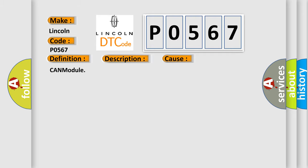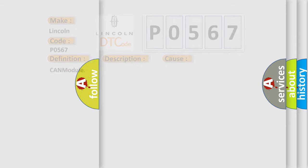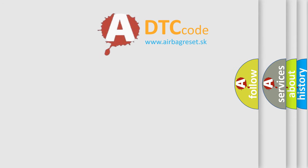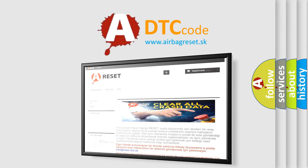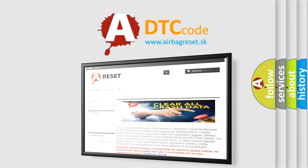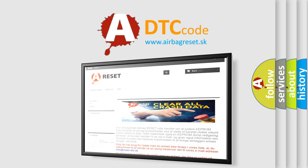The Airbag Reset website aims to provide information in 52 languages. Thank you for your attention and stay tuned for the next video.